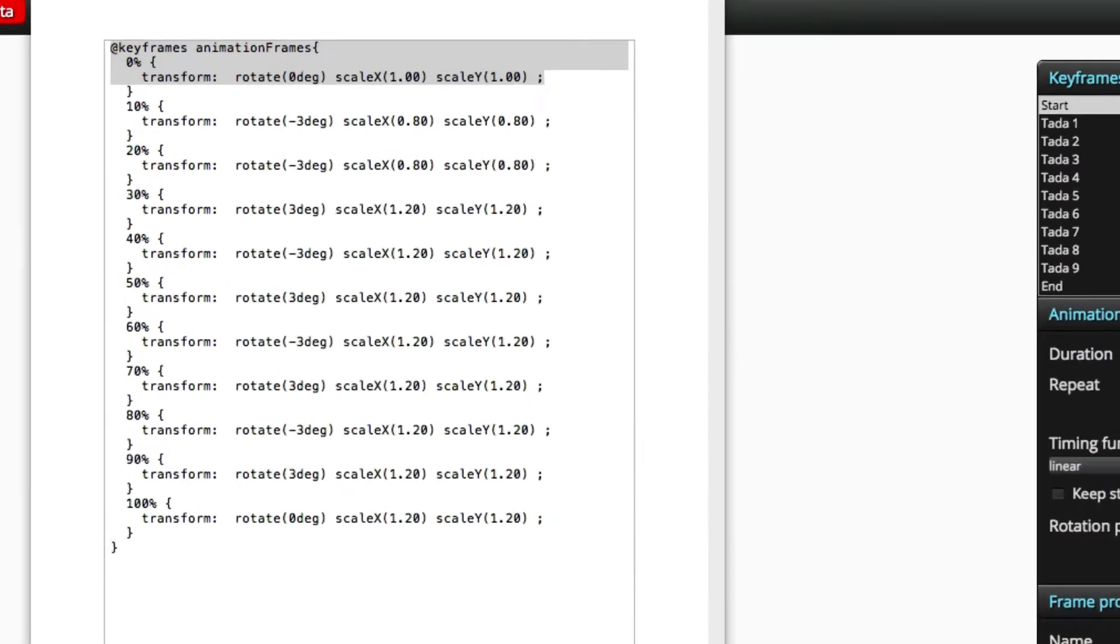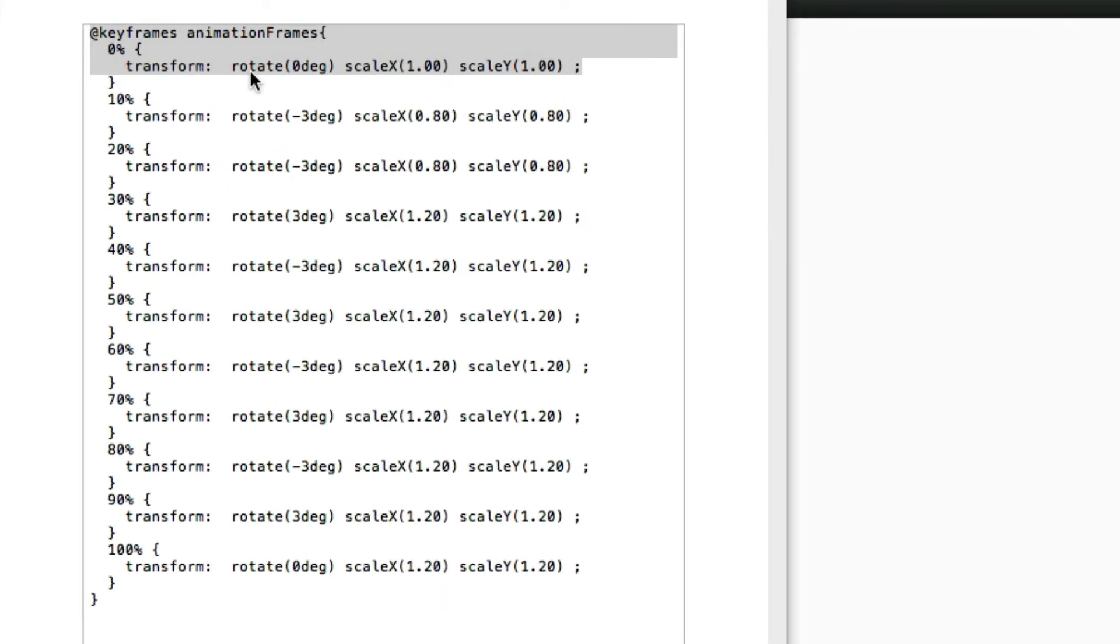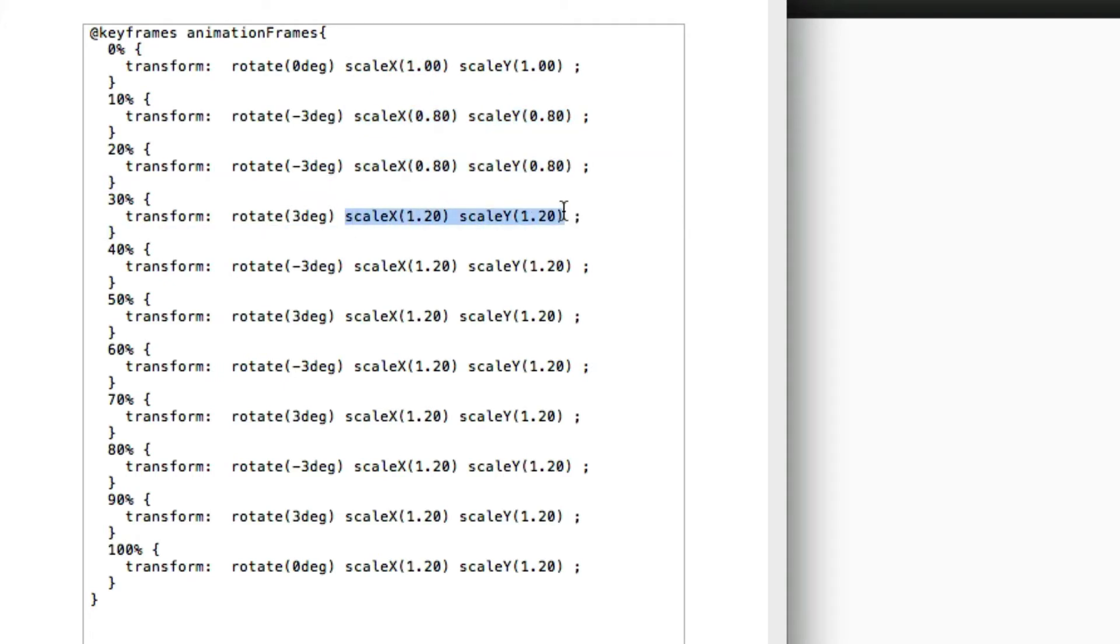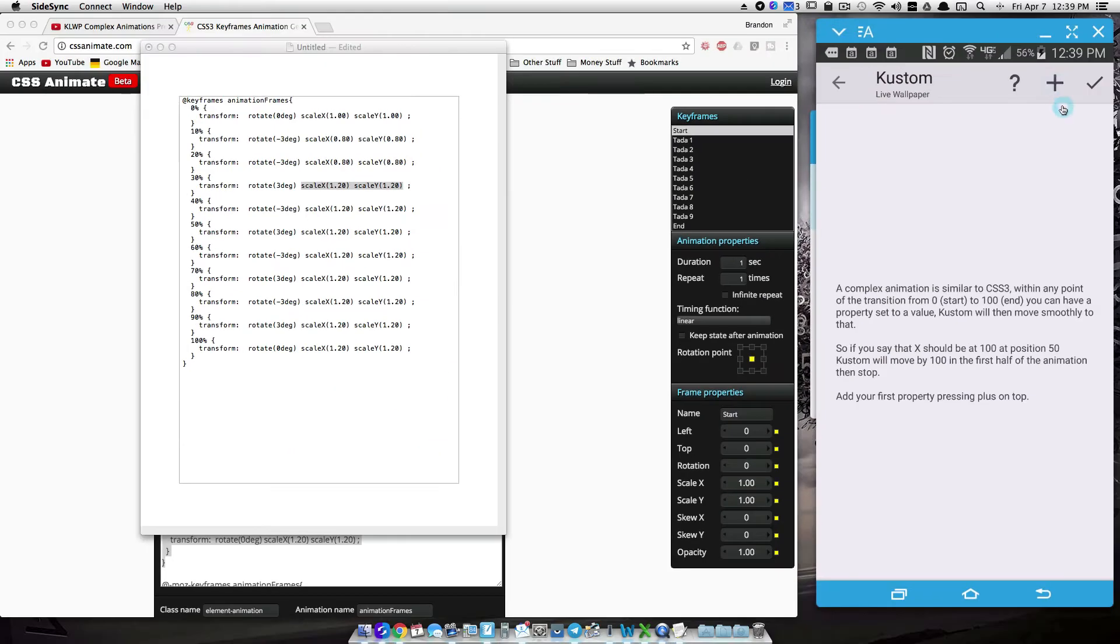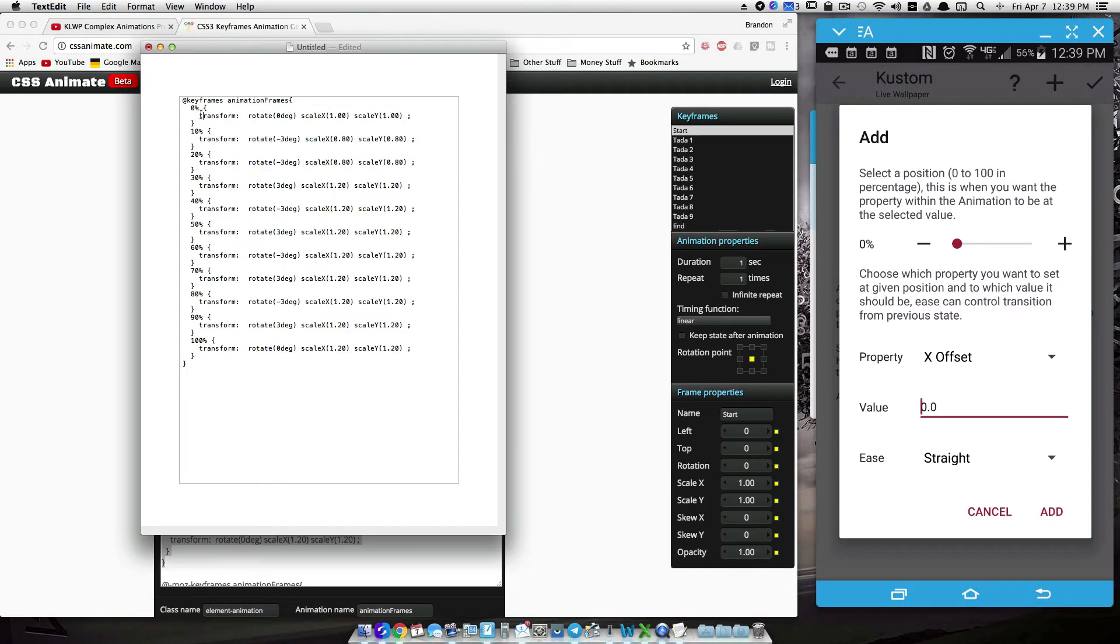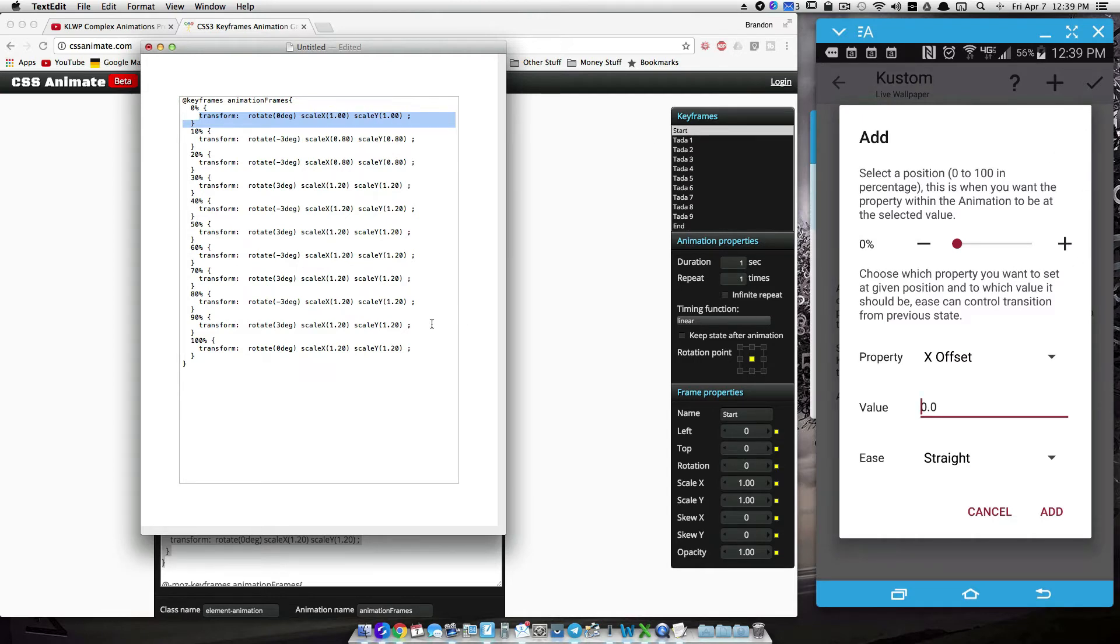So for 0%, we want to rotate 0 degrees, and we want the scale of X and Y to be at 1. Well, one thing you can do differently here, since we're scaling X and Y the same amount in each animation, you can just do a scale XY instead of scaling X and scaling Y. Let me show you what I'm talking about. So at 0%, okay, I said I'm going to do it, but you don't have to, because this is doing nothing. At 0%, 0 degrees.